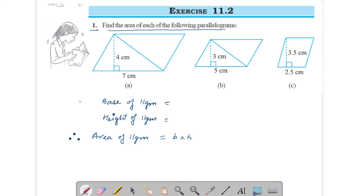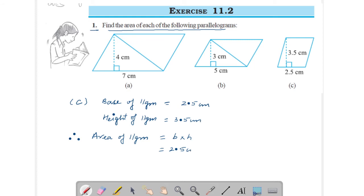Now come to Part C. Base of parallelogram is 2.5 centimeters and height of parallelogram is 3.5 centimeters. Therefore, area of parallelogram is given by base into height. Put its value: base is 2.5 centimeters into height is 3.5 centimeters. Multiply it — you will get 8.75 centimeters square. This is your answer.